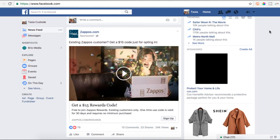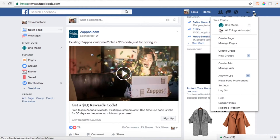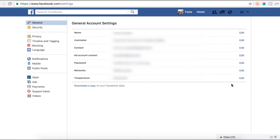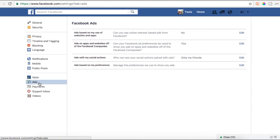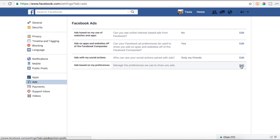Number 8, Edit Your Ad Preferences. If you see a lot of ads that don't apply to your interests, your preferences may be to blame. Head to Settings, Ads, click Edit next to Ads based on my preferences, and then click to visit your ad preferences.